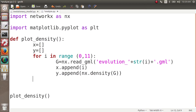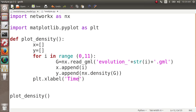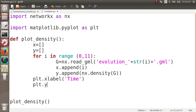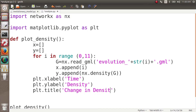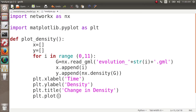At the end, we add labels and a title: plt.xlabel('time'), plt.ylabel('density'), and plt.title('Change in Density'). Then we call plt.plot(x, y) and plt.show(). This is straightforward — we read each of the 10 GML graphs, look at their density, and plot it.